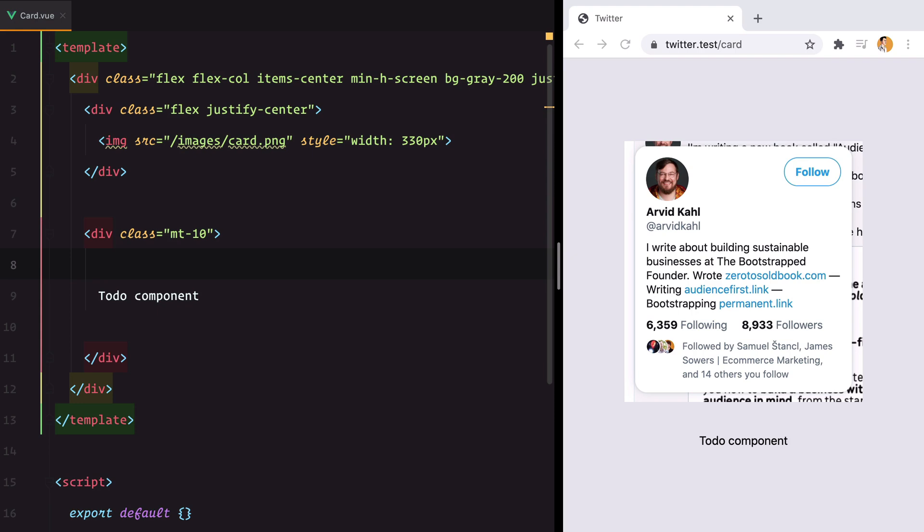In this video I'll try to explain my thought process when translating UI component designs into code. I'll use these Twitter cards as an example.